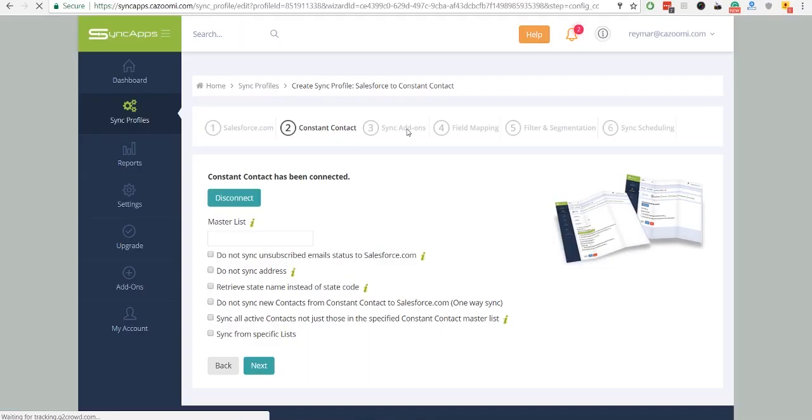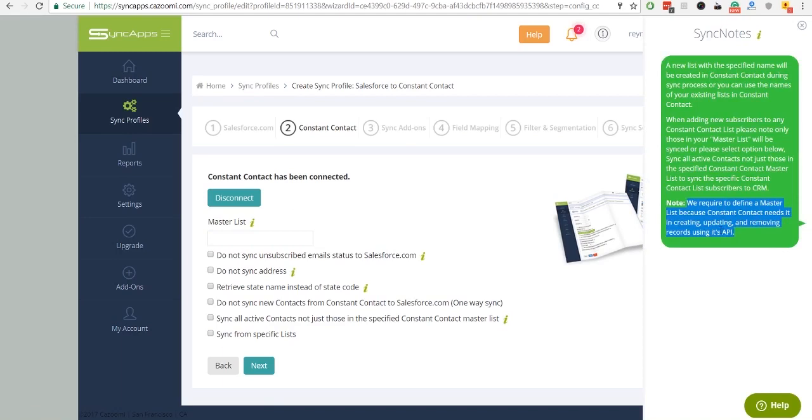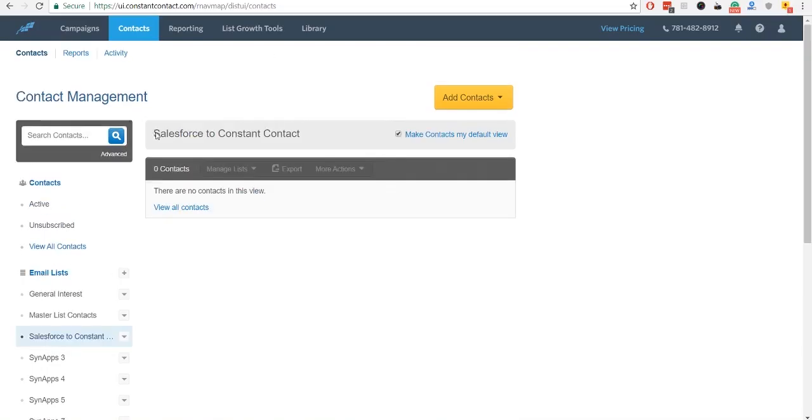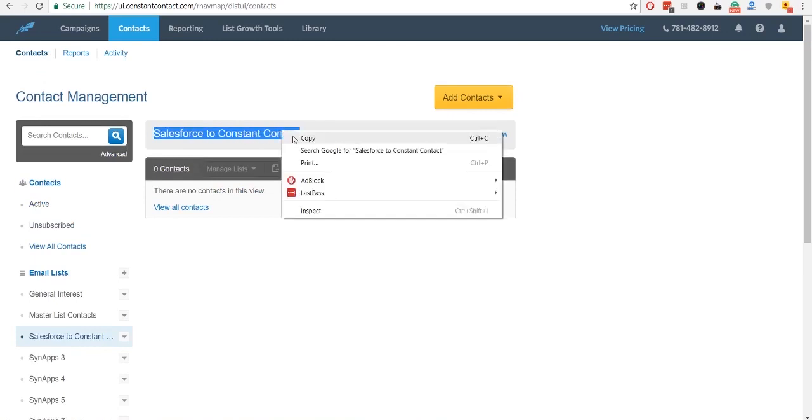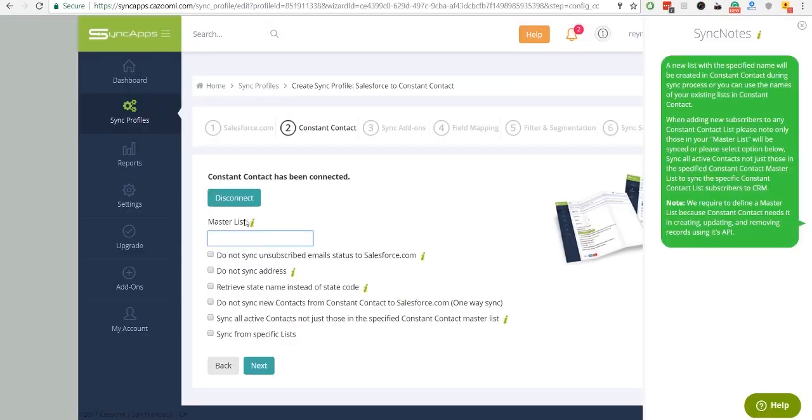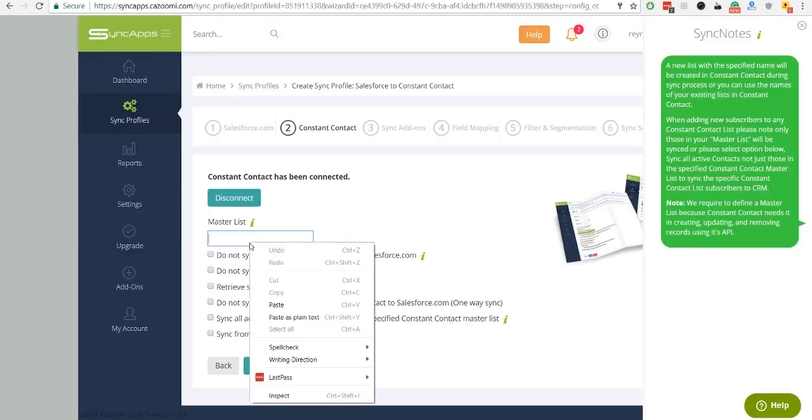Hover over SyncNotes to know what Master List is all about. To check your Master List, you can go to your Constant Contact account and choose your preferred Master List. You can copy and paste it to Master List text box.